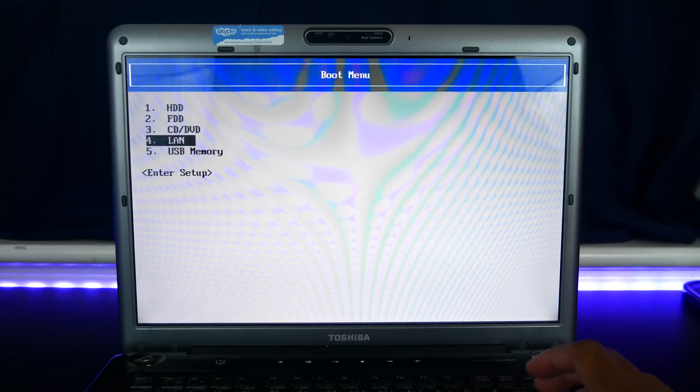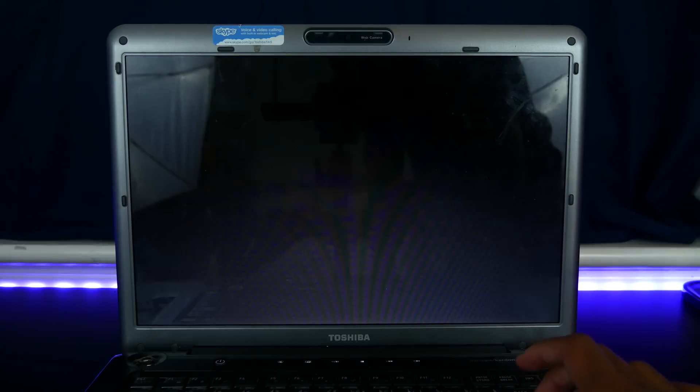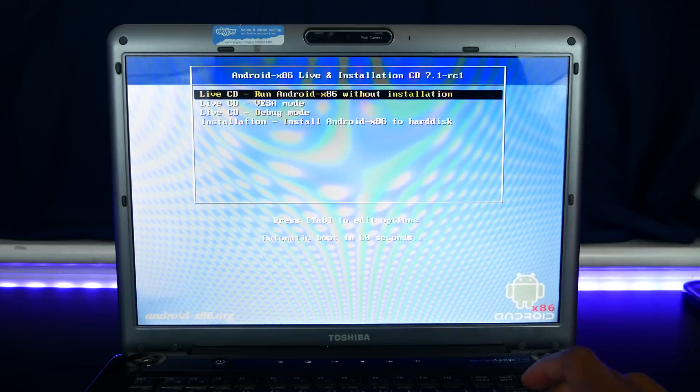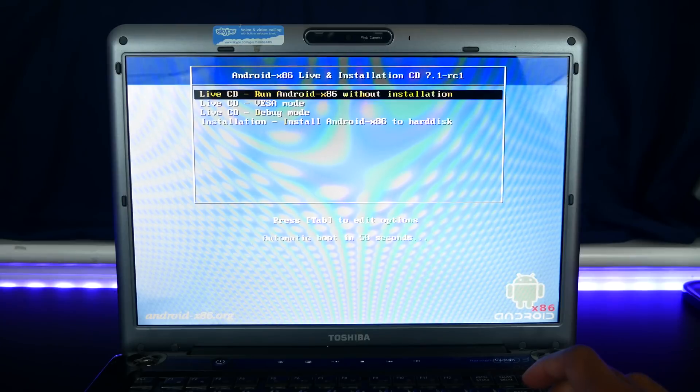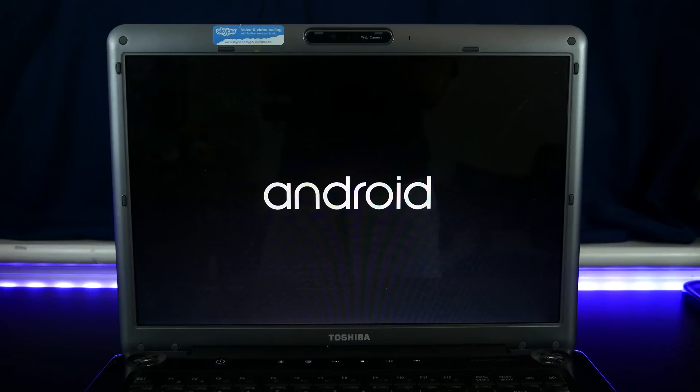Now on your computer or laptop, insert the USB and boot right from it. If everything goes well, you should boot up right into your Android Nougat.